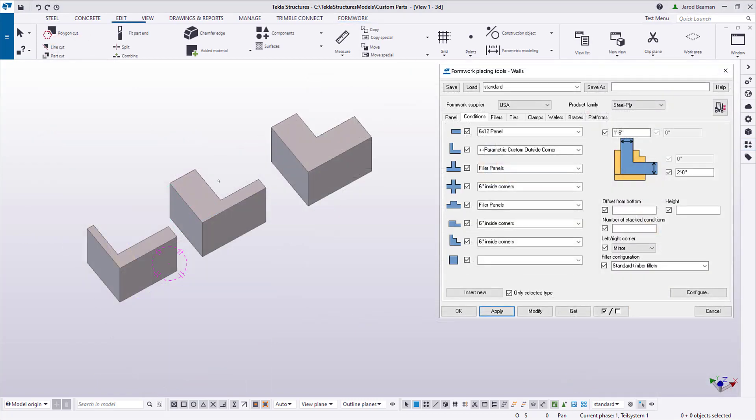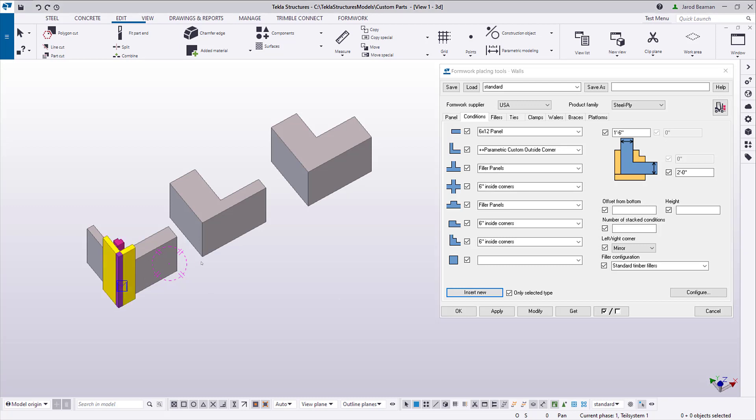To see how effective this can be in a more practical application, no matter the concrete dimensions at the corner, the component is always going to adjust automatically.